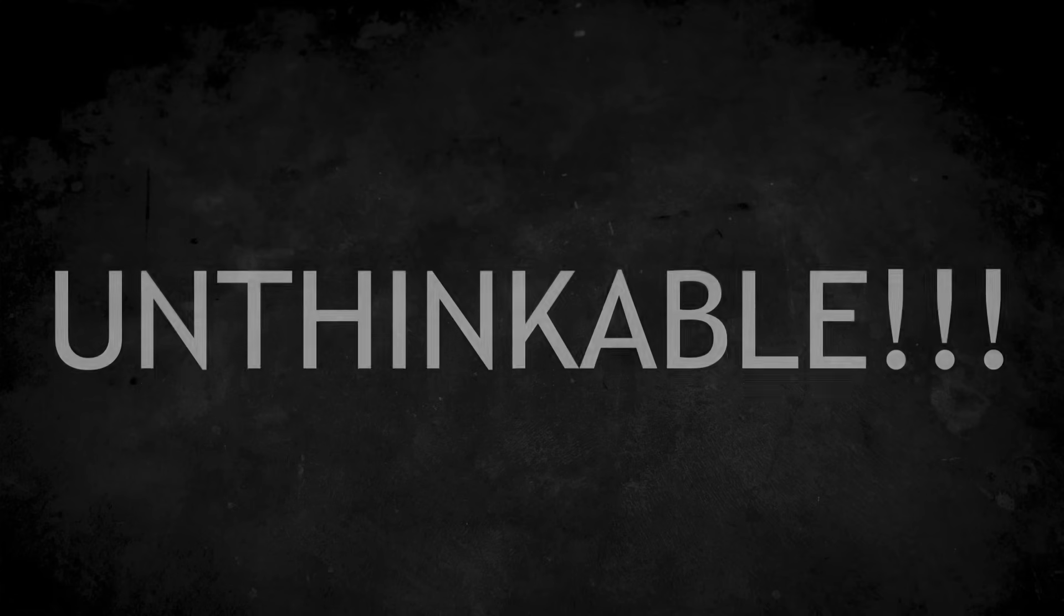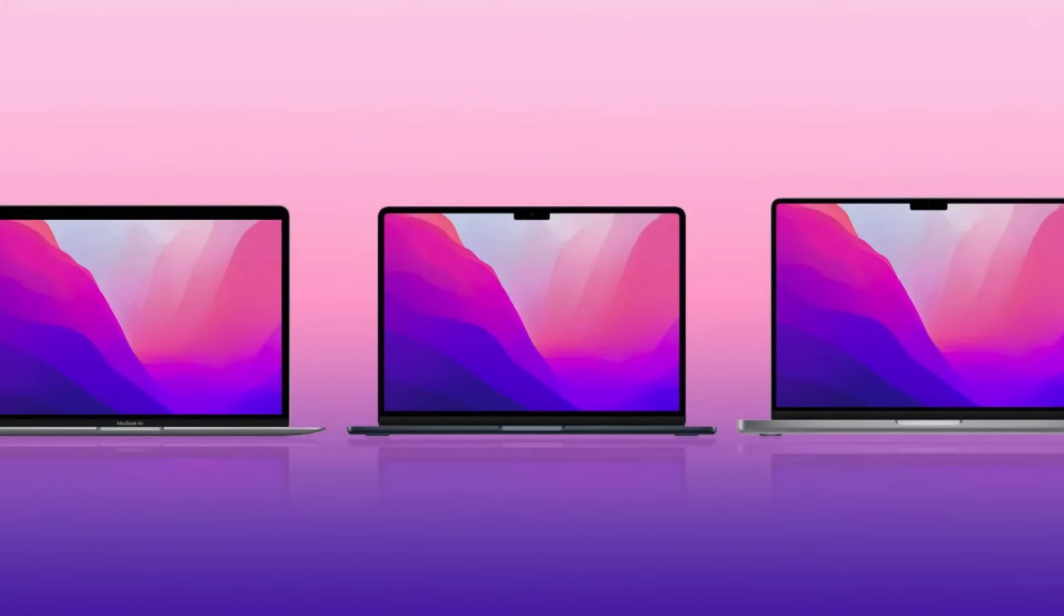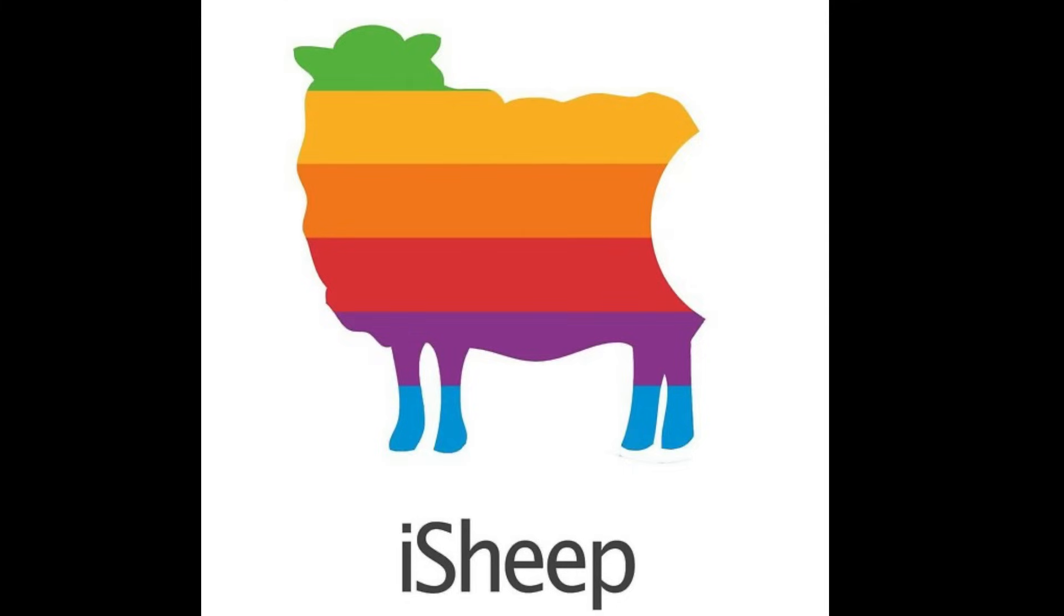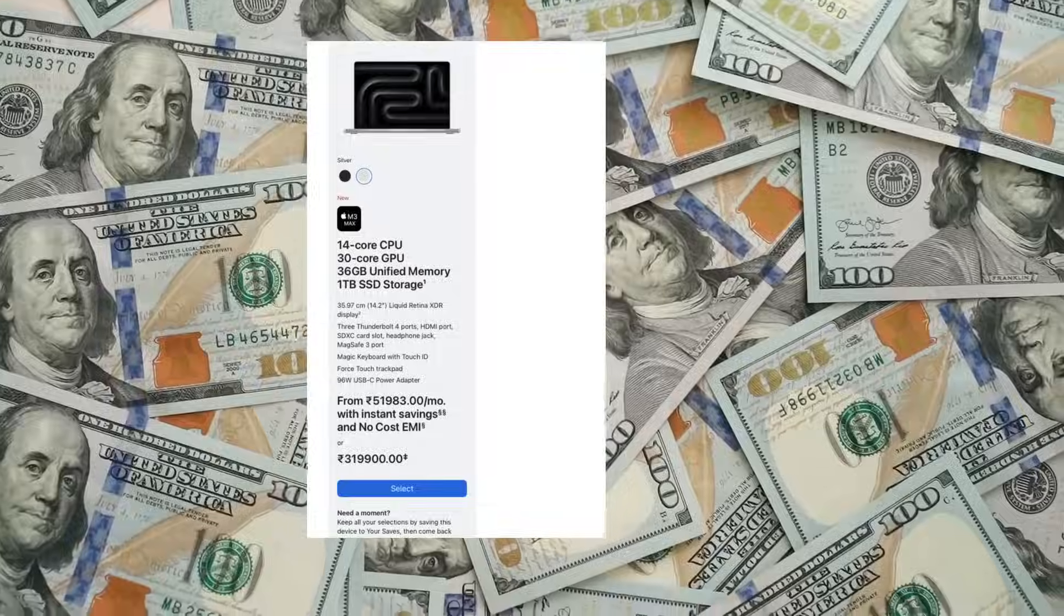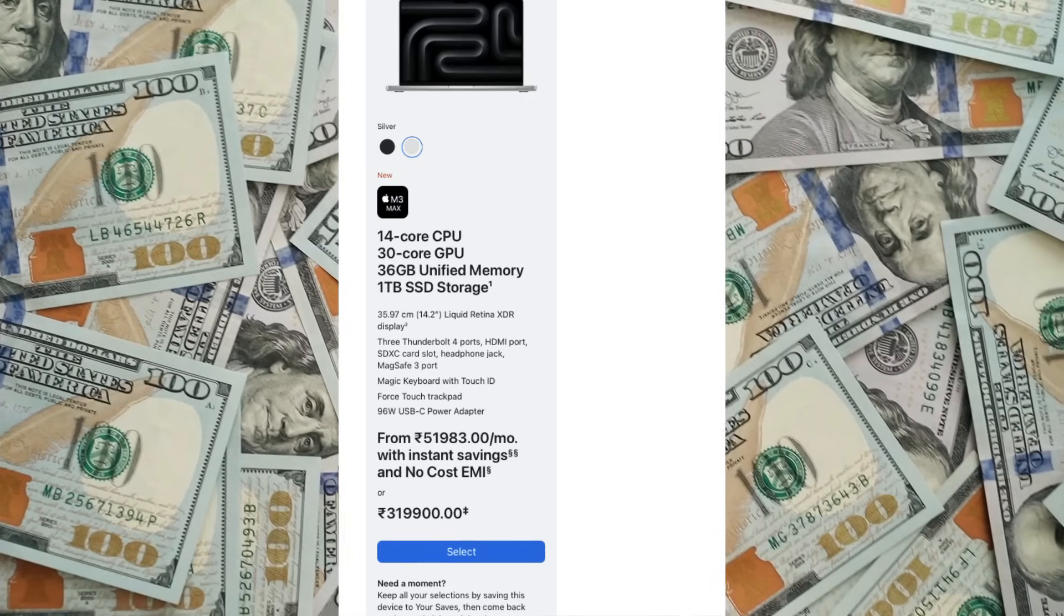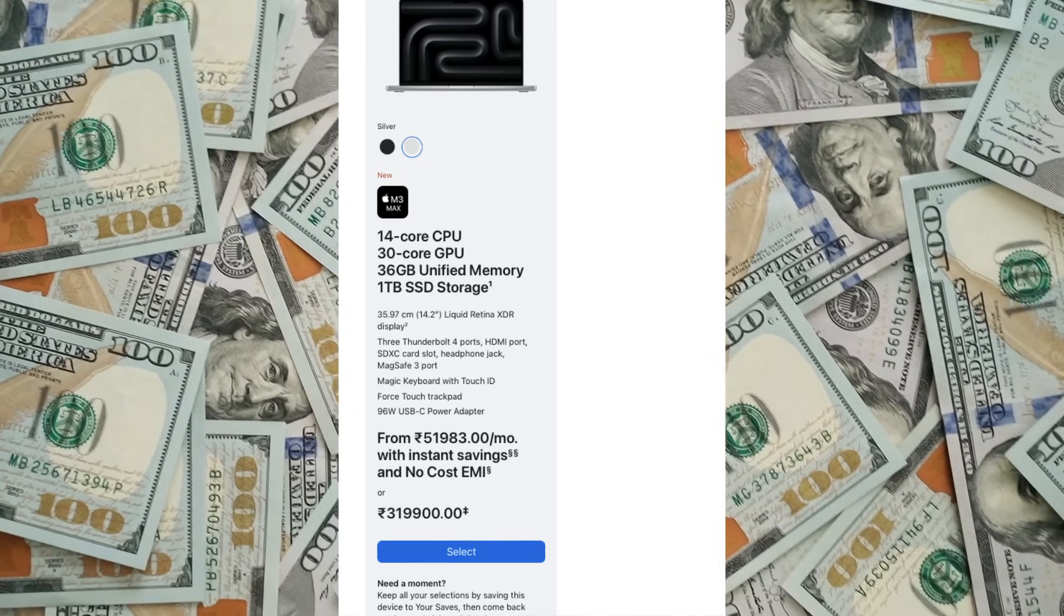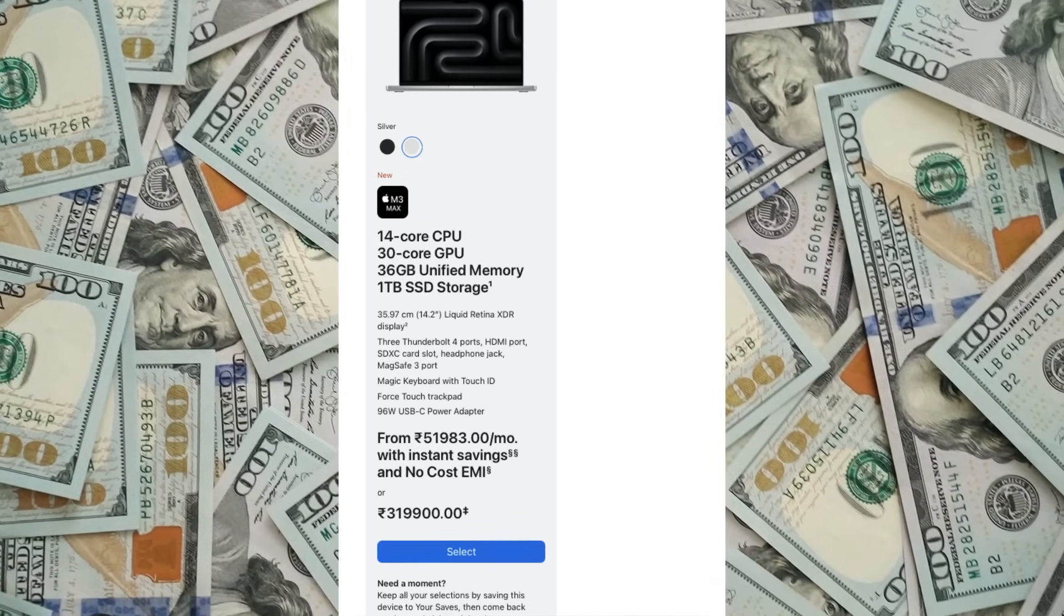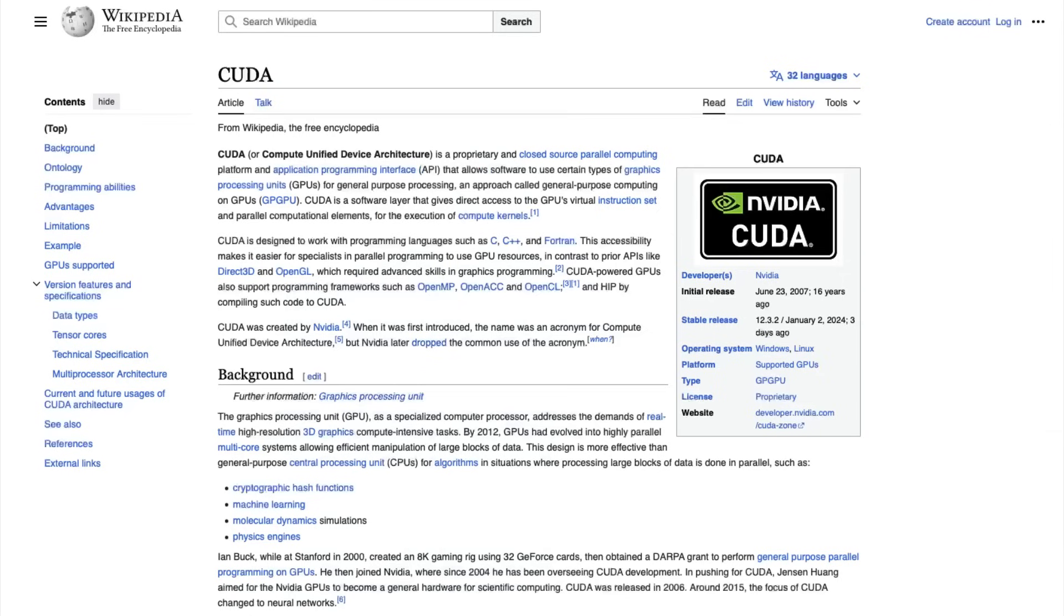Apple has done something unthinkable that is making Apple MacBook Pros and MacBook Airs great for deep learning tasks. I'm not saying this as an Apple fanboy or an iSheep who just spent 3 lakh rupees to buy an M3 Max.